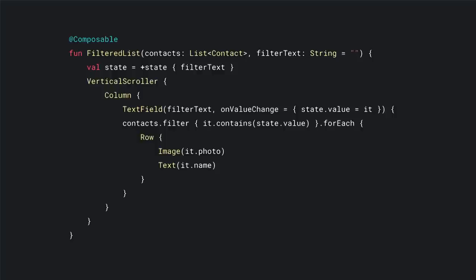This is the entire Compose version — all the code you need is right on screen, much simpler. It will be easier to find bugs, and more importantly, when you read the code it's obvious what the intent is. You say: I want a scroller, a column with a text field at the top, and for each row an image and a piece of text. As soon as you change the content of the contact list, everything updates as you'd expect.